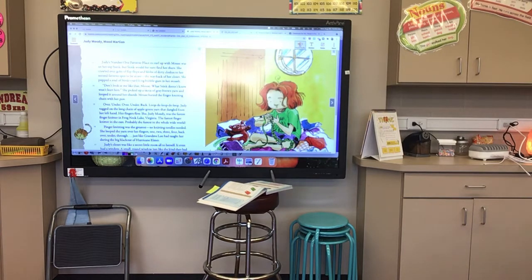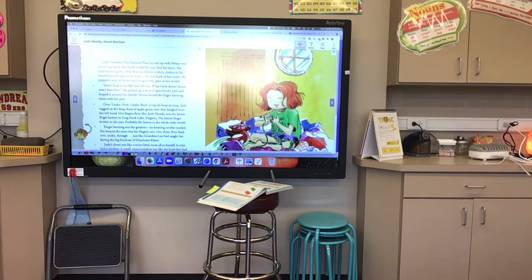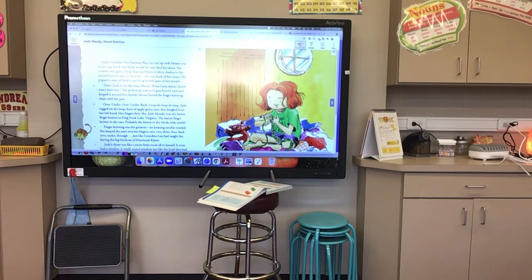She crawled over gobs of flip-flops and blobs of dirty clothes to her second favorite spot to be alone — the way back of her closet. She popped a wad of Stink's yard-long bubblegum in her mouth. Don't look at me like that, Mouse. What Stink doesn't know won't hurt him. She picked up a skein of gray-brown yarn and looped it around her thumb. Mouse batted the finger-knitting chain with her paw. Over. Under. Over. Under. Back. Loop-de-loop-de-loop. Judy tugged on the long chain of apple-green yarn that dangled from her left hand. The fingers flew. She, Judy Moody, was the fastest finger-knitter in Frogneck Lake, Virginia — the fastest finger-knitter in the East, probably the fastest in the whole wide world.